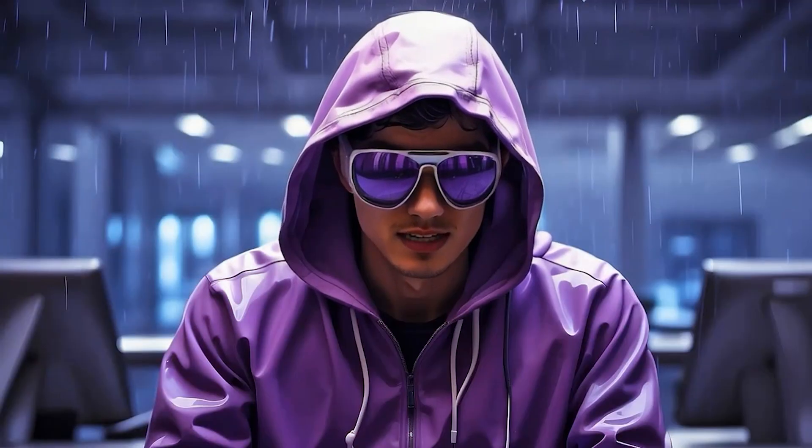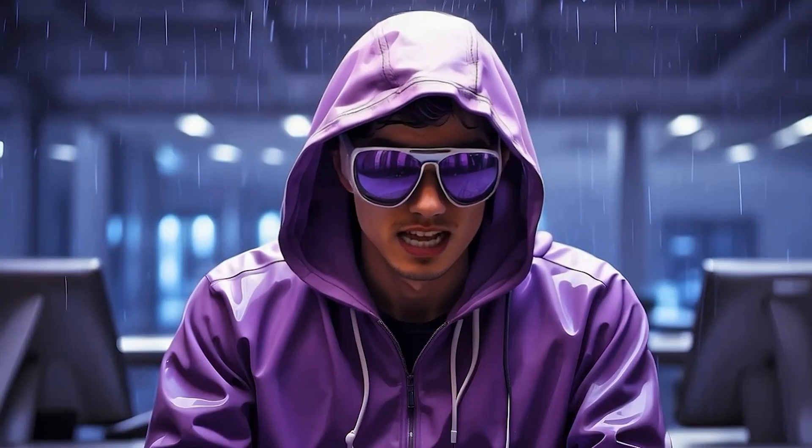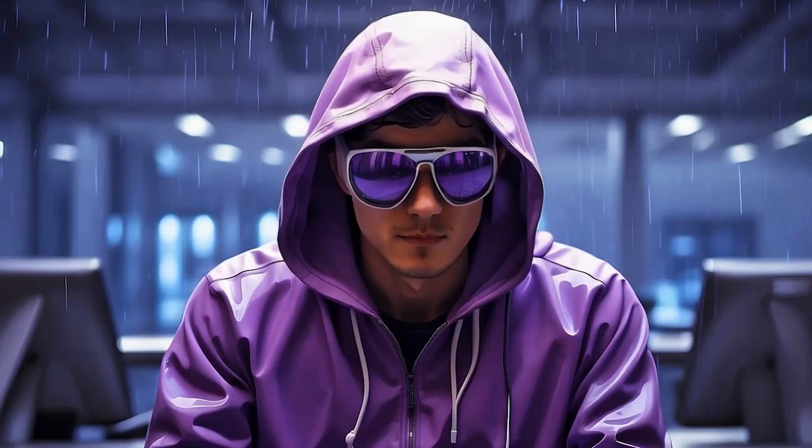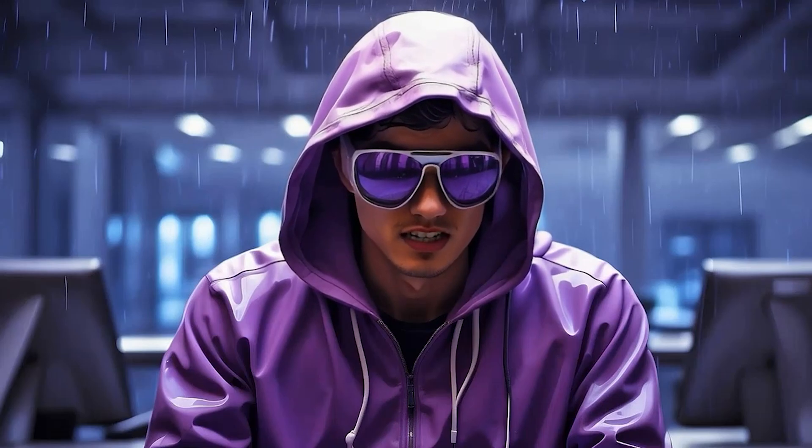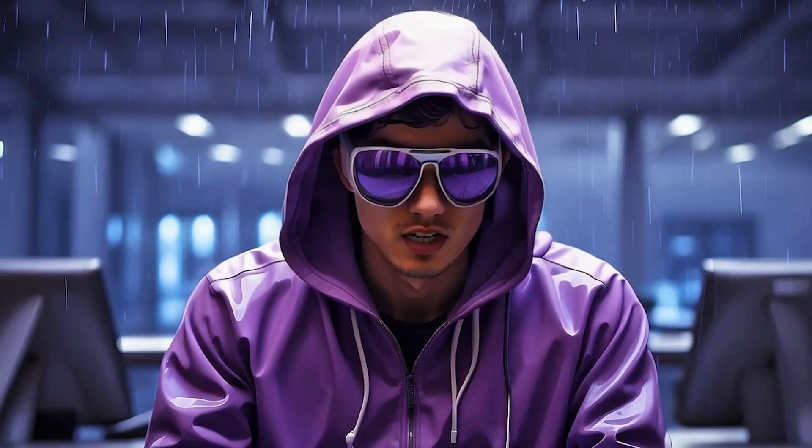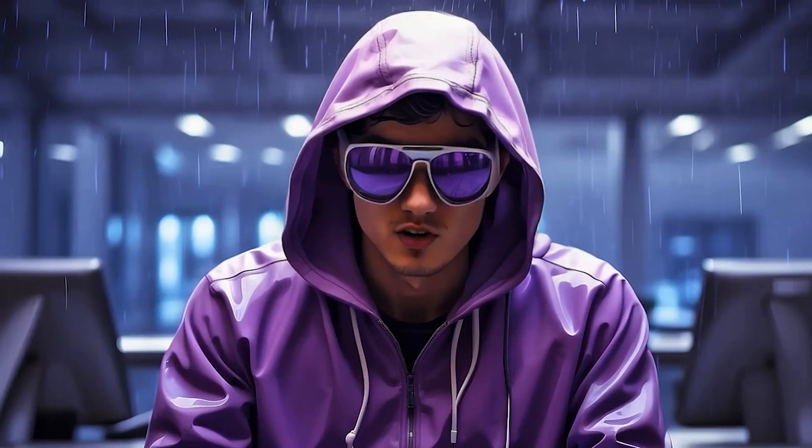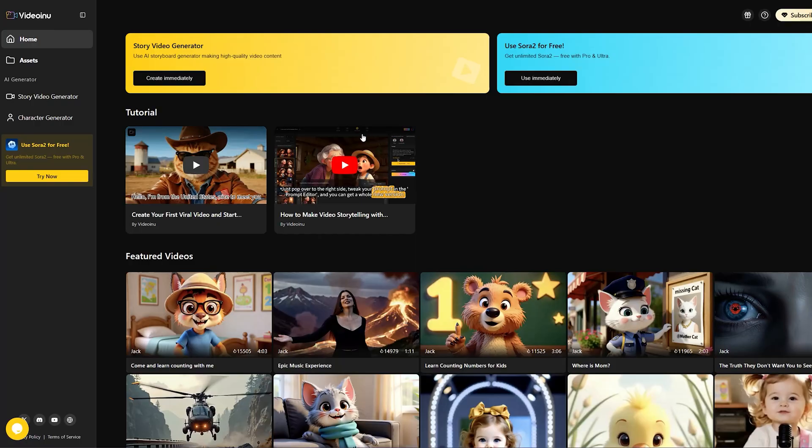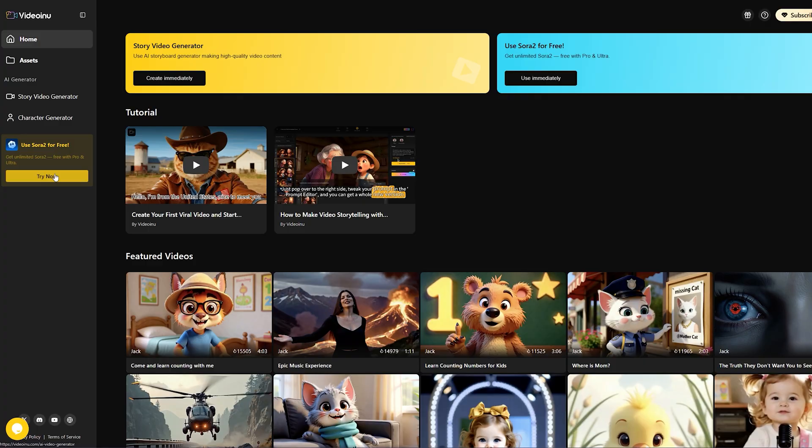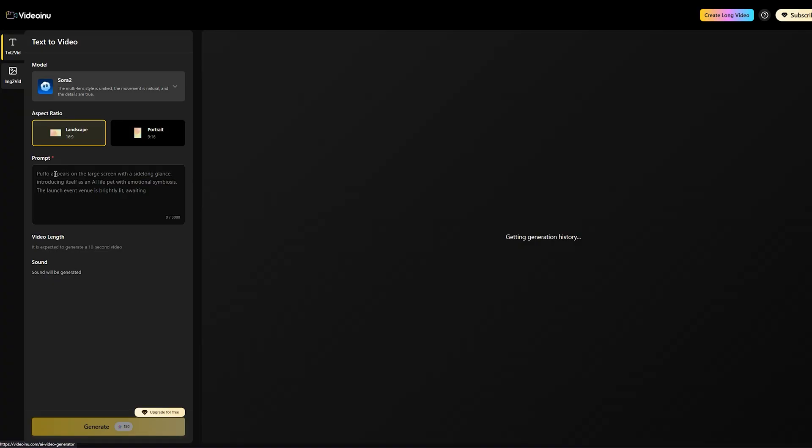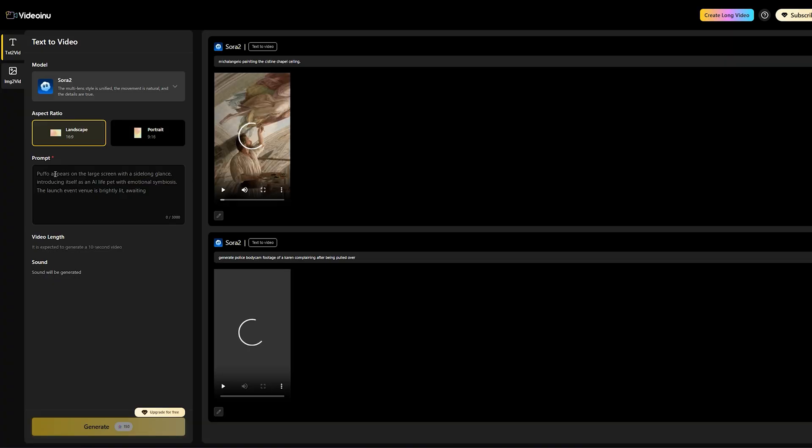Alright, now you've seen the results. Let's break down the exact step-by-step process for using Videoinu's Sora 2 generator. It's incredibly simple. Once you're logged into Videoinu, you'll see the main dashboard. Find the button that says Use Sora 2 for free. It's usually highlighted on the left menu or prominently displayed. Go ahead and click Try Now. This takes you straight into the dedicated Sora 2 generation interface.